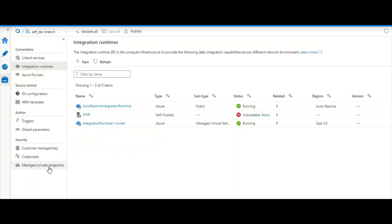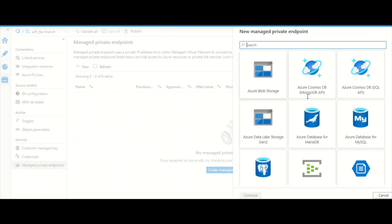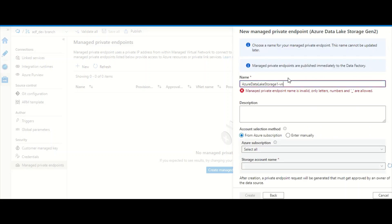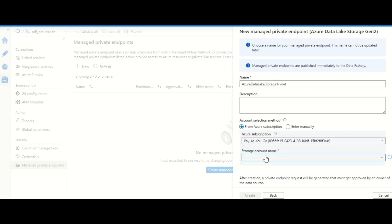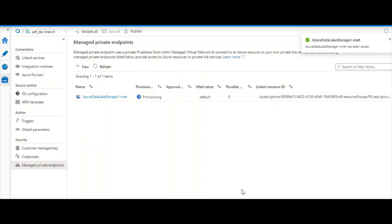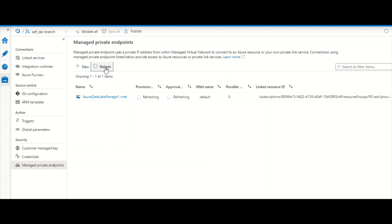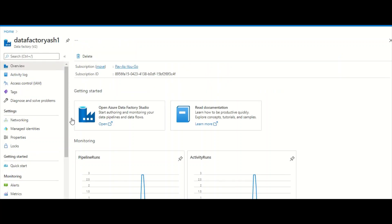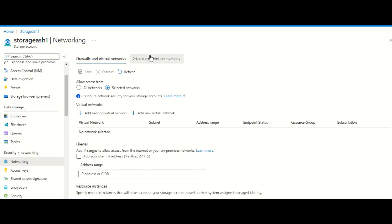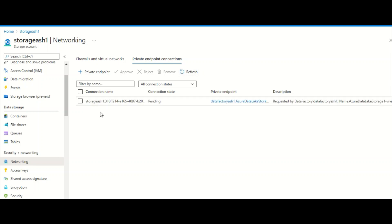Once the integration runtime is created, go back to Managed Private Endpoints, click New, select your resource type, provide a name, select from your subscription, and create it. This creates a private endpoint between your ADF and your storage account — you can see it provisioning. There is one more step: the storage account owner must approve the connection. After a few minutes, the pending approval appears in the storage account's Private Endpoint Connections section.